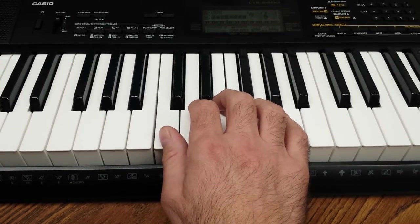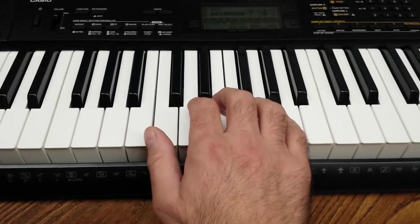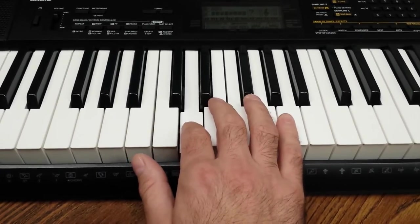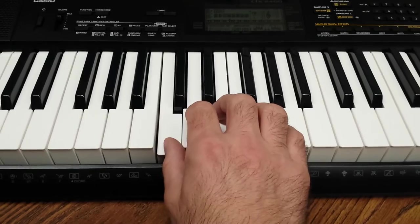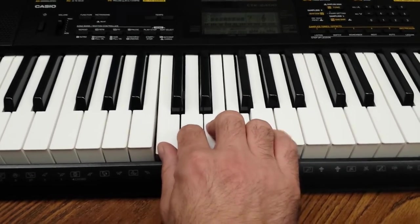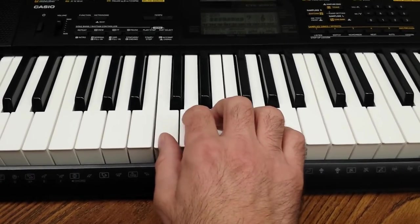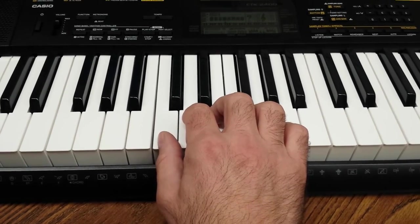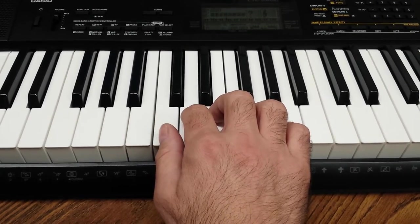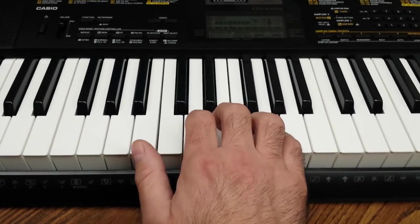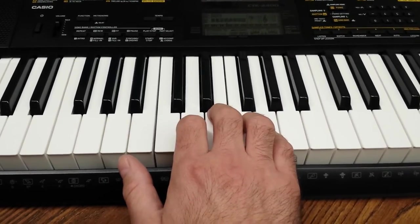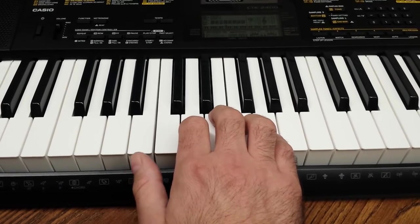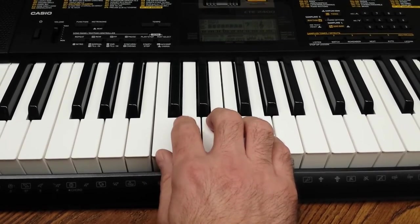Pushing each note down and lifting it up before you hit the next note. Because we don't want this to happen. We want you to push the note down, lift it up, and then push the next note down and lift it up. And if you go slow, that's okay. We'll always work to get the speed.